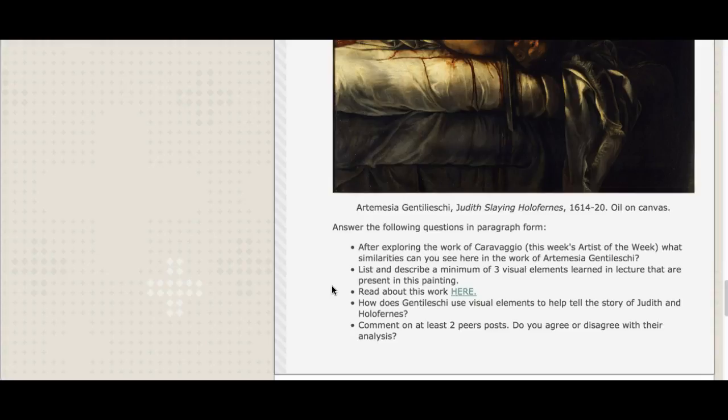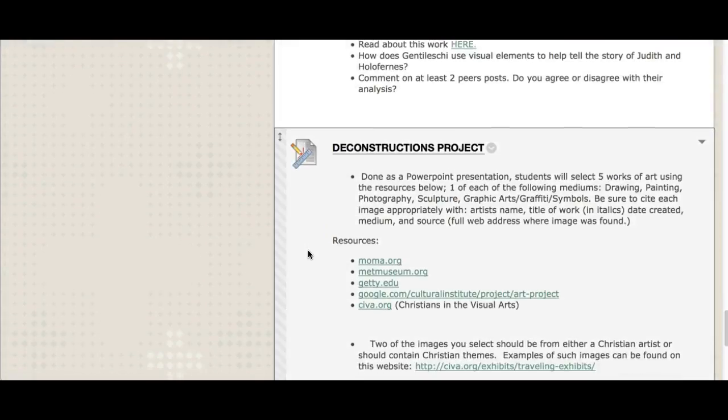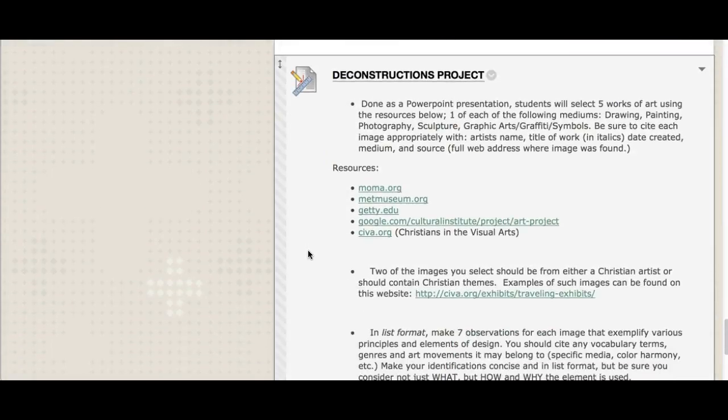You can click the link provided to read more about Judith Slaying Holofernes — we also talk about it in lecture. How does Gentileschi use visual elements to help tell the story? Then I'd like you to comment on at least two peers' posts — do you agree or disagree with their analysis, or find something they said interesting? Make sure you participate because that's how you get full credit. You can write an eloquent analysis, but if you're not participating you won't get full points. Art doesn't take place in a vacuum and conversation about it shouldn't either.